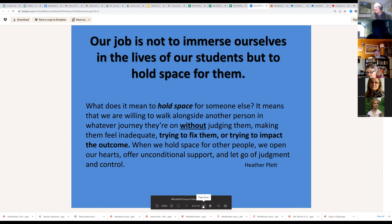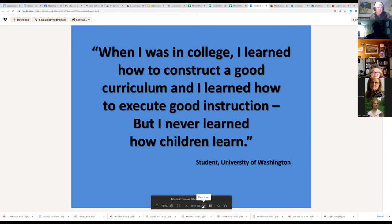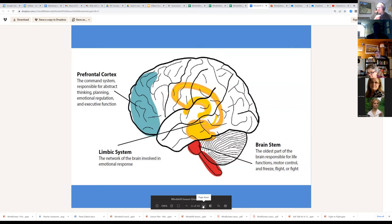This is really about holding space. What I want folks to recognize is that we're not trying to fix or impact outcomes for kids — we're trying to hold space for them as we open our hearts, offer unconditional support, and let go of our judgment and bias towards them. There's a quote from a student at the University of Washington: 'When I was in college I learned how to construct a good curriculum and how to execute it, but I never learned how children learn.'